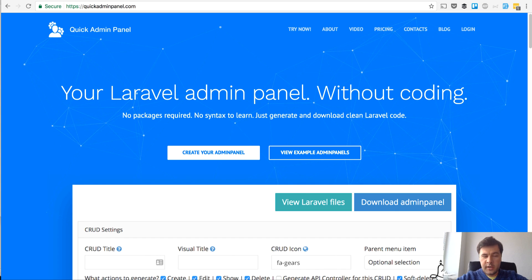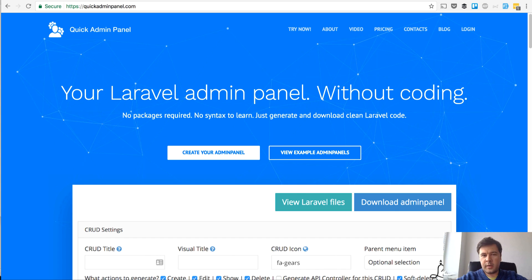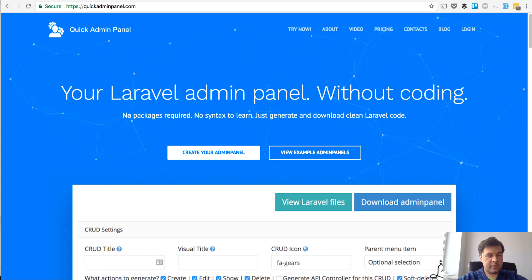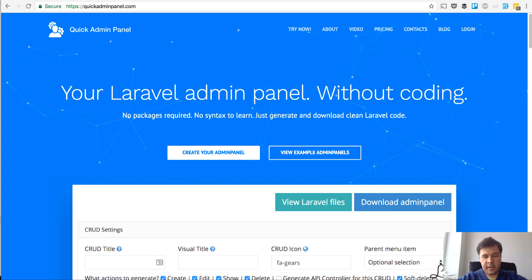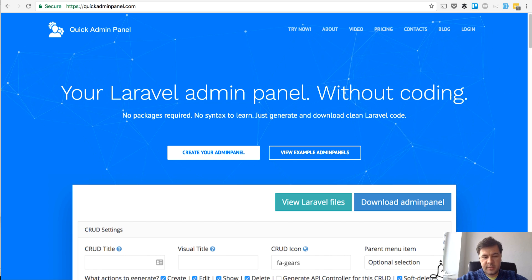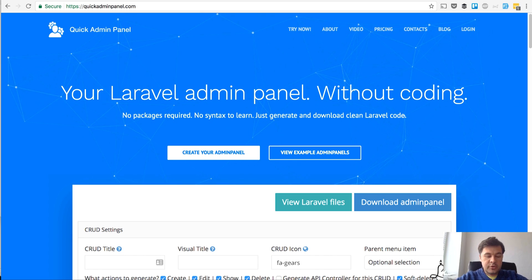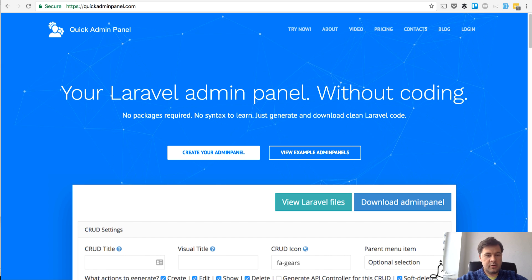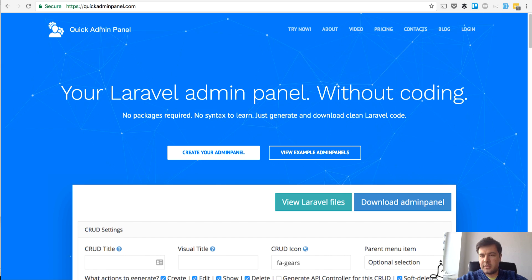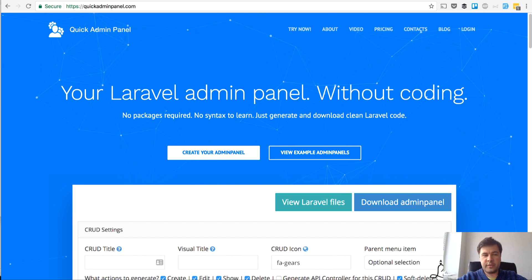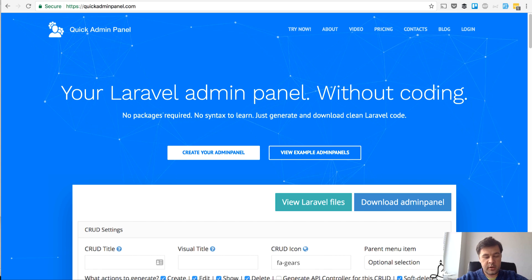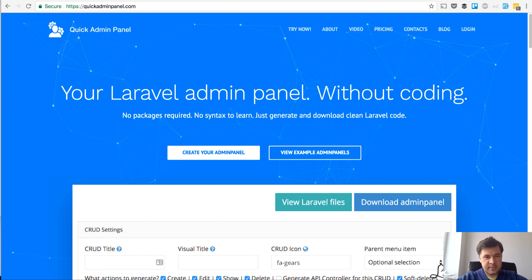Hello guys, this is Pavlos from quickadminpanel.com, generator of Laravel admin panel. Today I want to show you a quick demo of how to create a sports league, basketball in this case league, page with admin panel and with some front-end things.